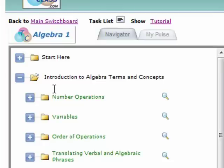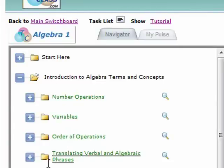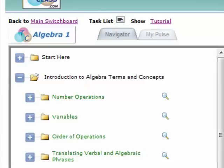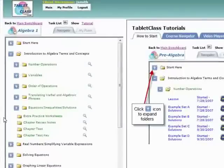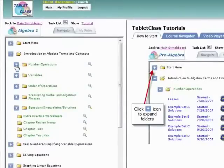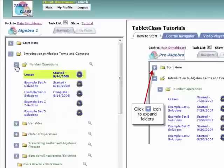So we have the first section, Number Operations, and we have Variables, Order of Operations, etc. And all of our courses are organized in the same manner. So if we show you this, then you'll be kind of ready to go and actually start learning. So let's open up Number Operations. And to learn in tablet class, it's really kind of a three-step process.